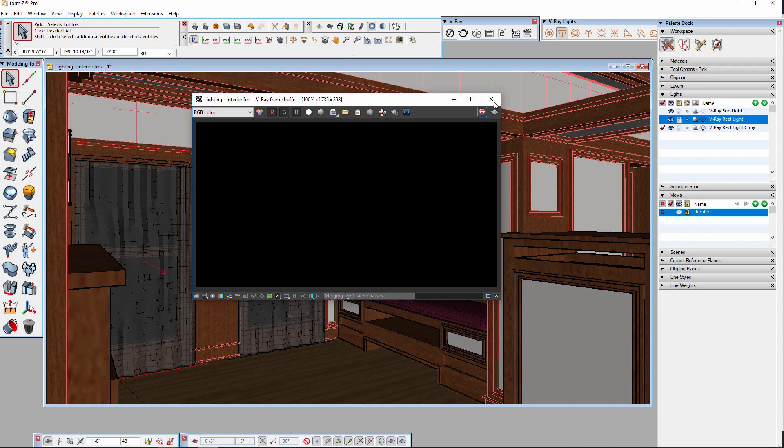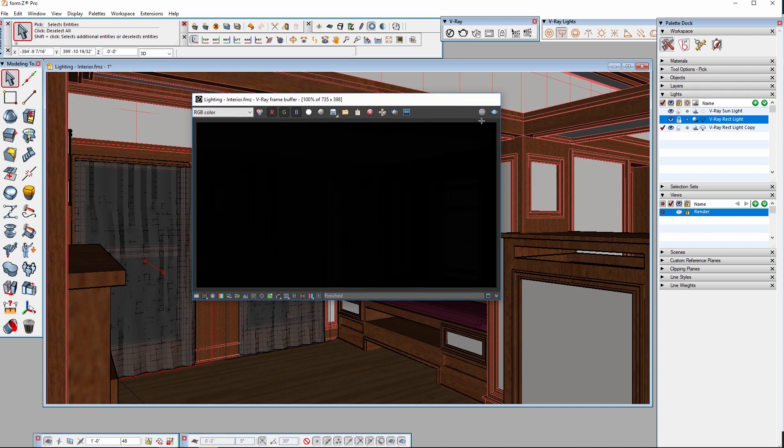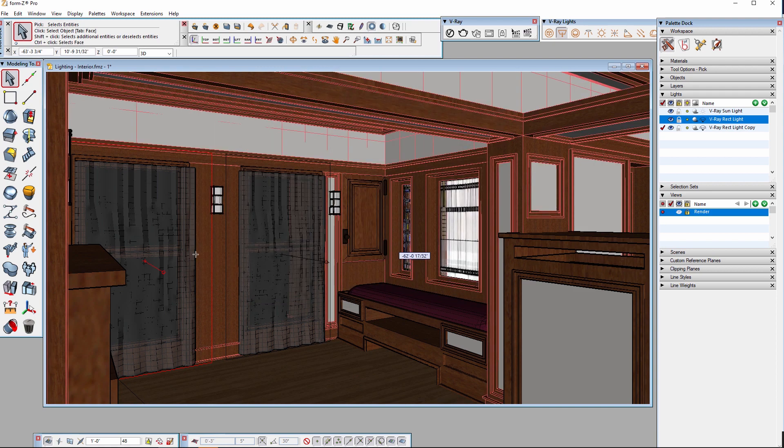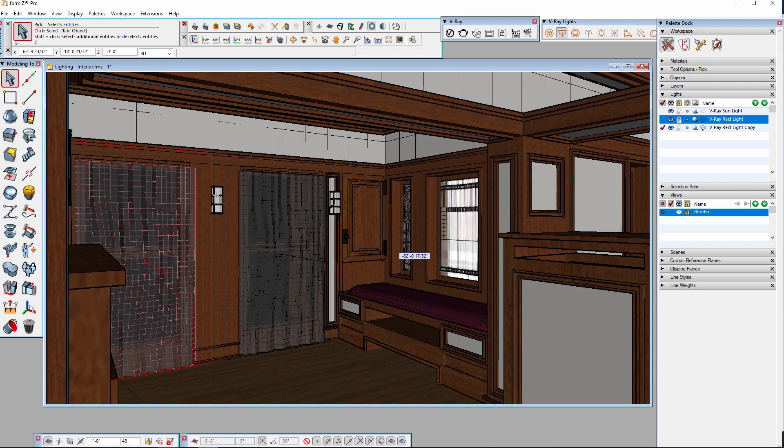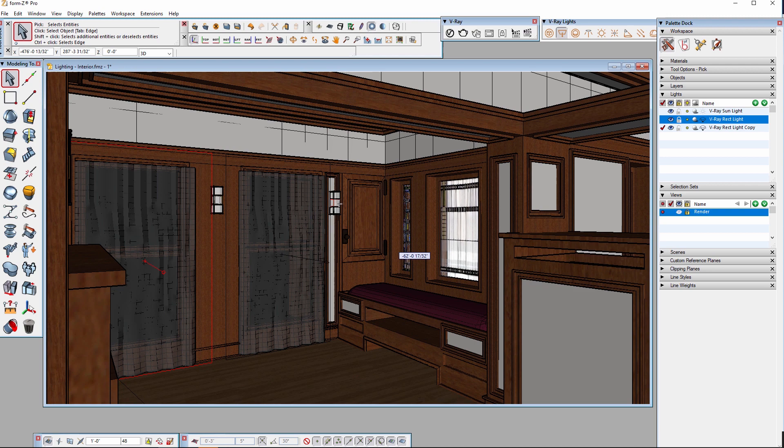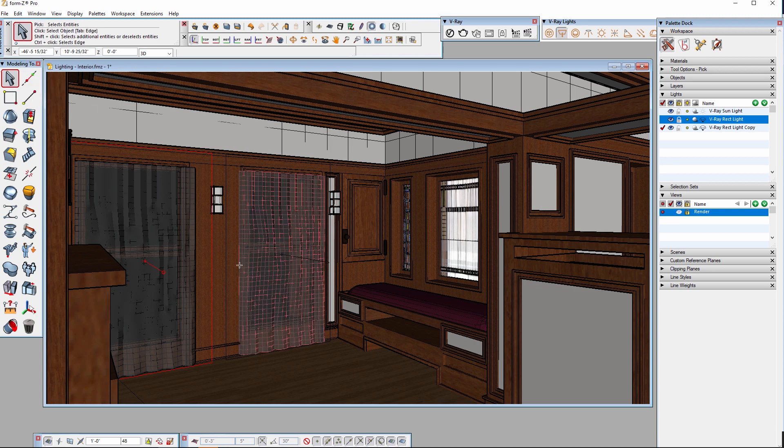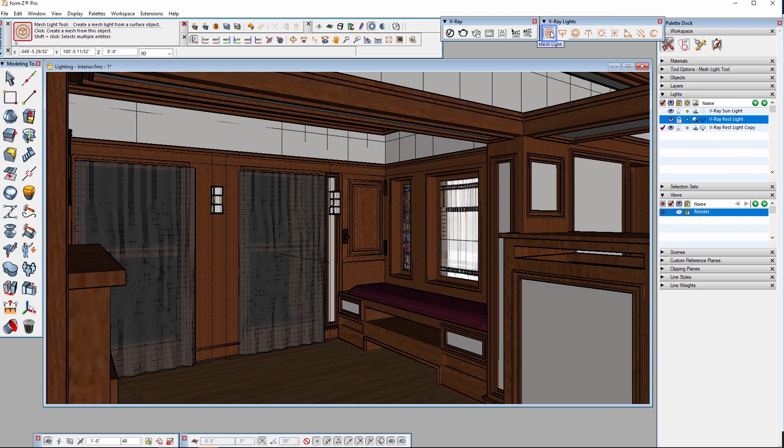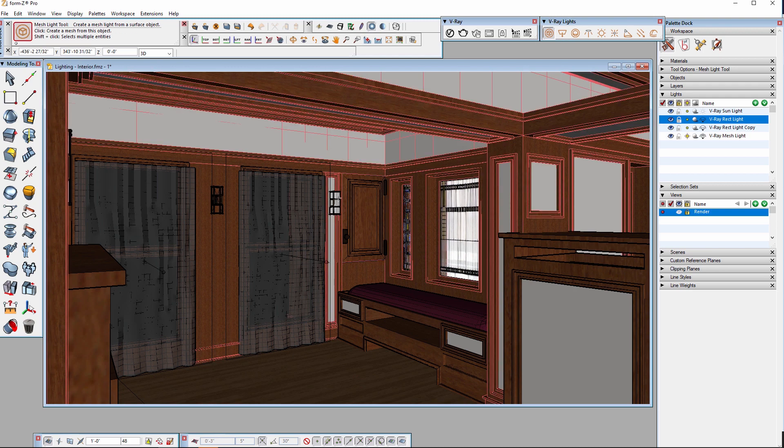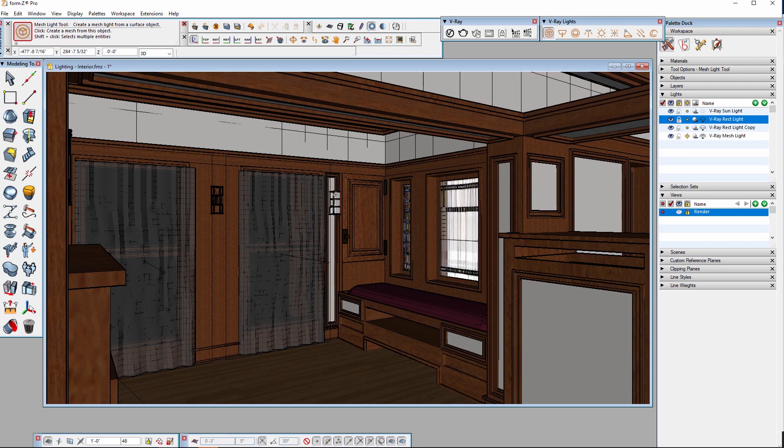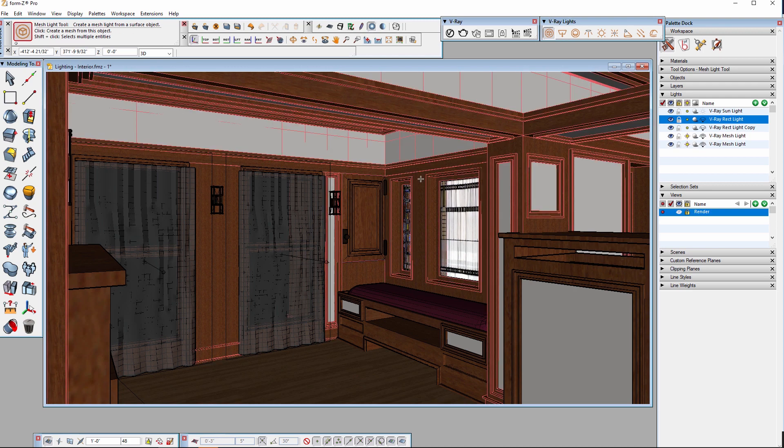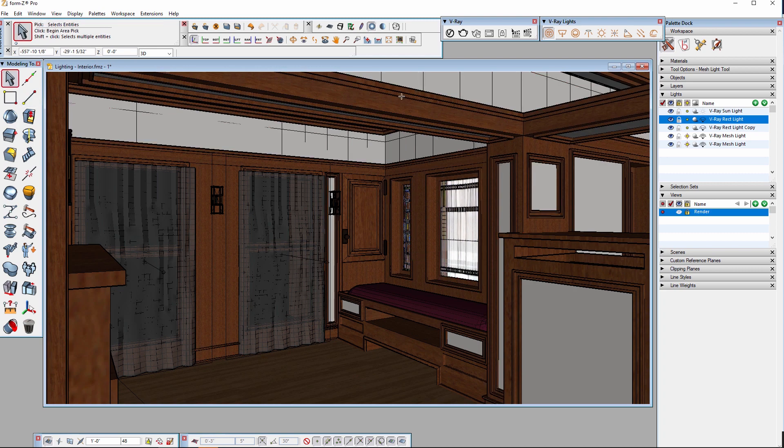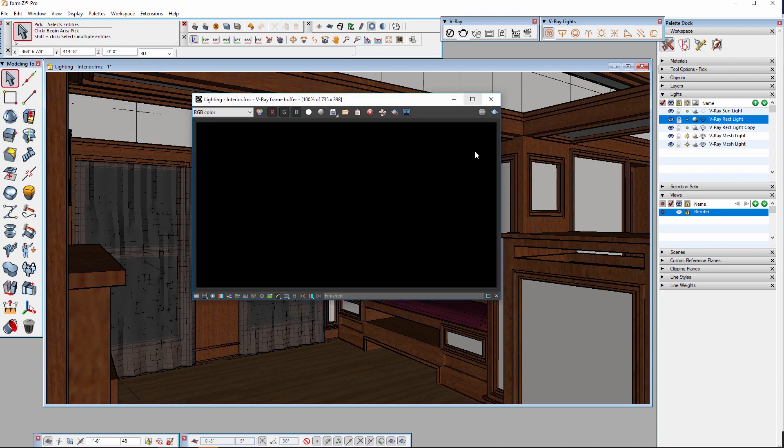First, I want to get some light into these sconces right here. There are a few different ways to do this but what I really want to do is just use the geometry that's already there. I can do this by using the mesh light tool in the V-Ray lights palette. Simply select the tool, then select the geometry. I'll select the glass portions of these two lights and that object is converted into a mesh light.